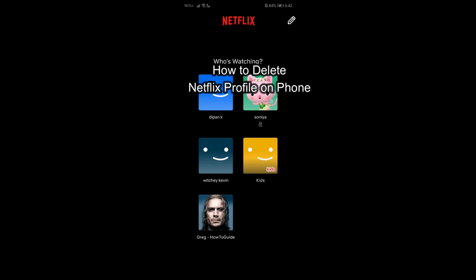Hey guys, welcome back to our channel Tech Tube. Today in this video I'm going to show you how you can delete a Netflix profile on your phone. I'll be teaching you a very easy step regarding this, and if you have any problem or any inquiries within the process, just let me know in the comment section right away.